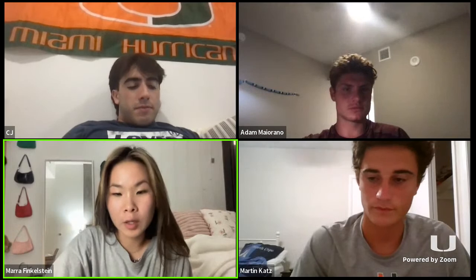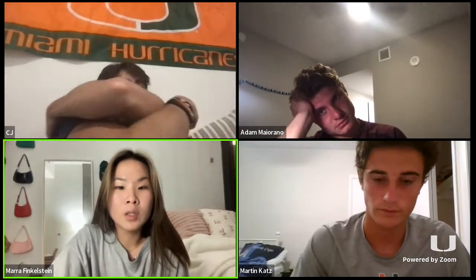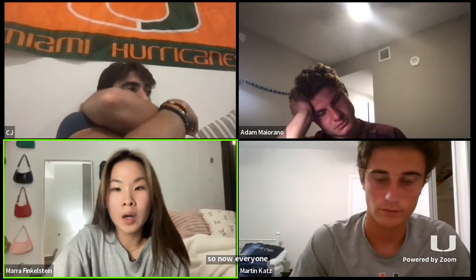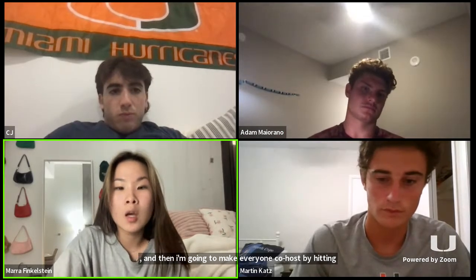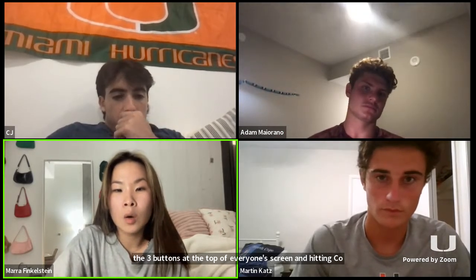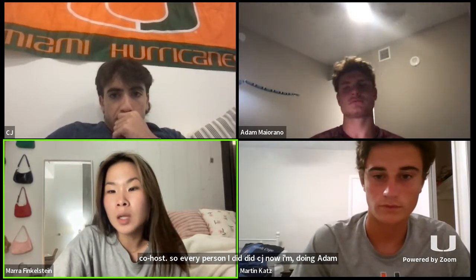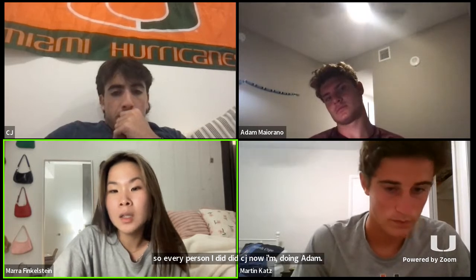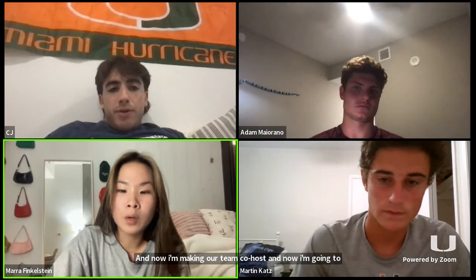First, I'm going to enable live transcript by hitting live transcript on the bottom of my screen and hitting enable. So now everyone can see at the bottom what I'm saying. And then I'm going to make everyone co-host by hitting the three buttons at the top of everyone's screen and hitting co-host. So every person — I did CJ, now I'm doing Adam, and now I'm making Martine co-host.